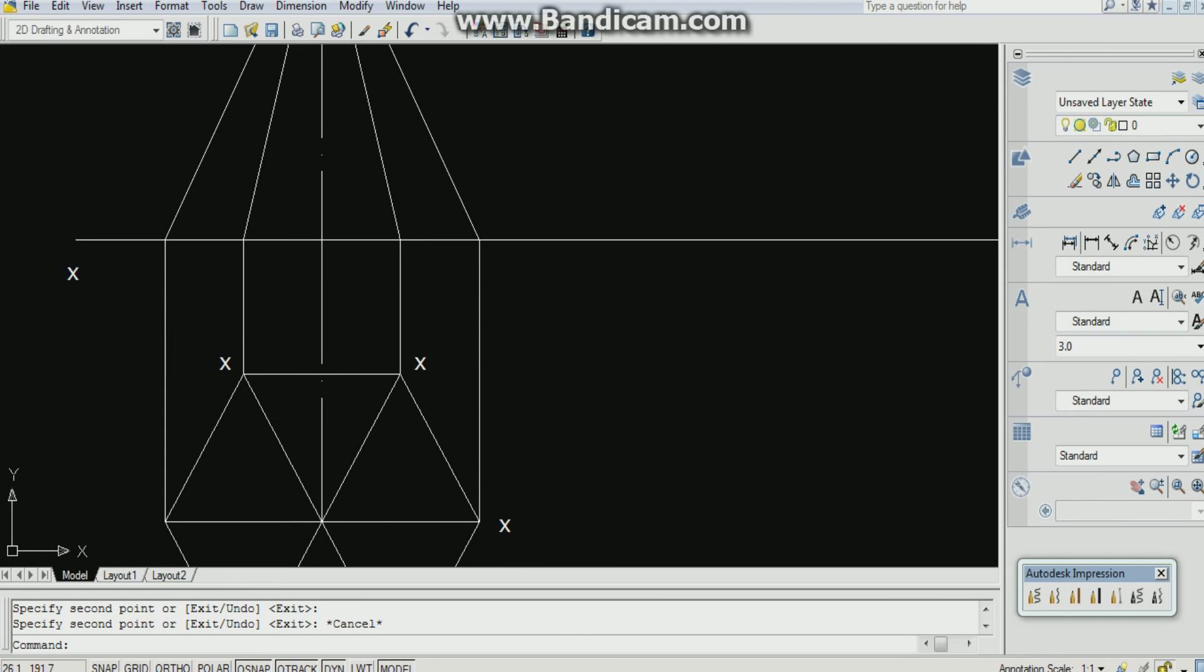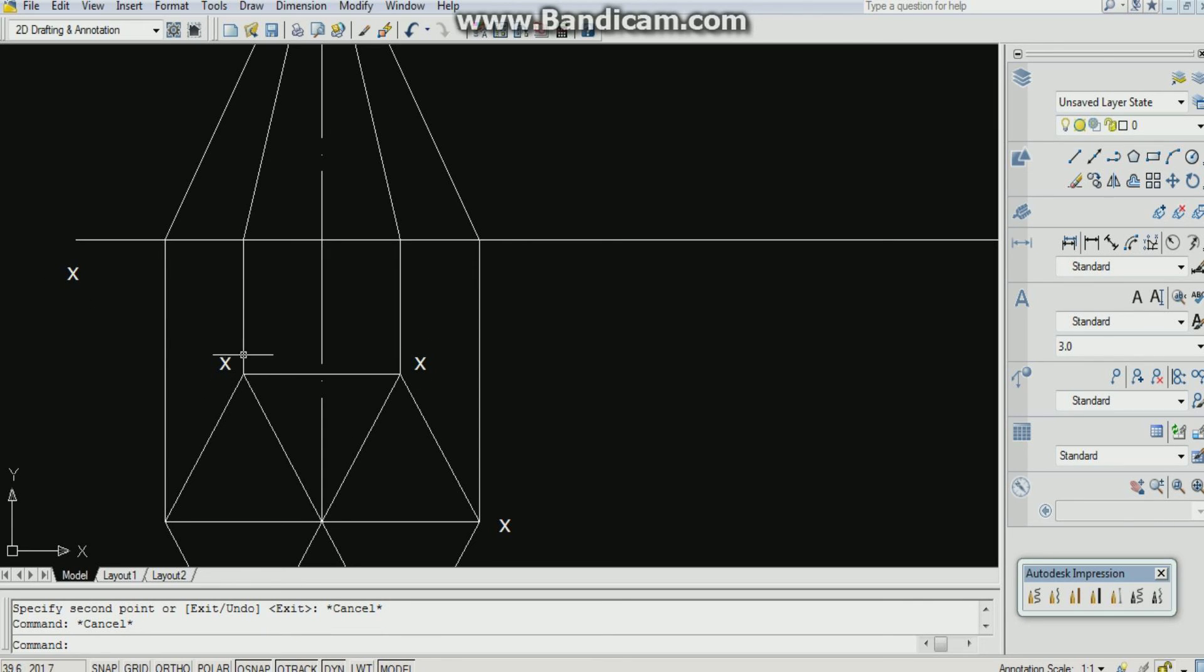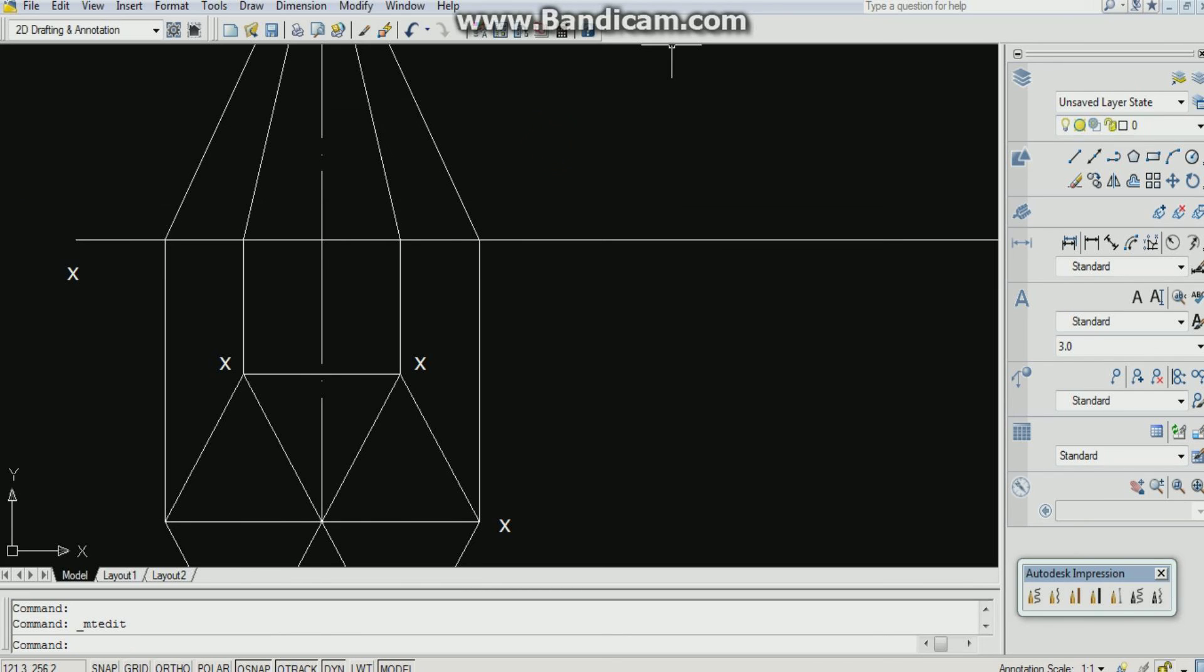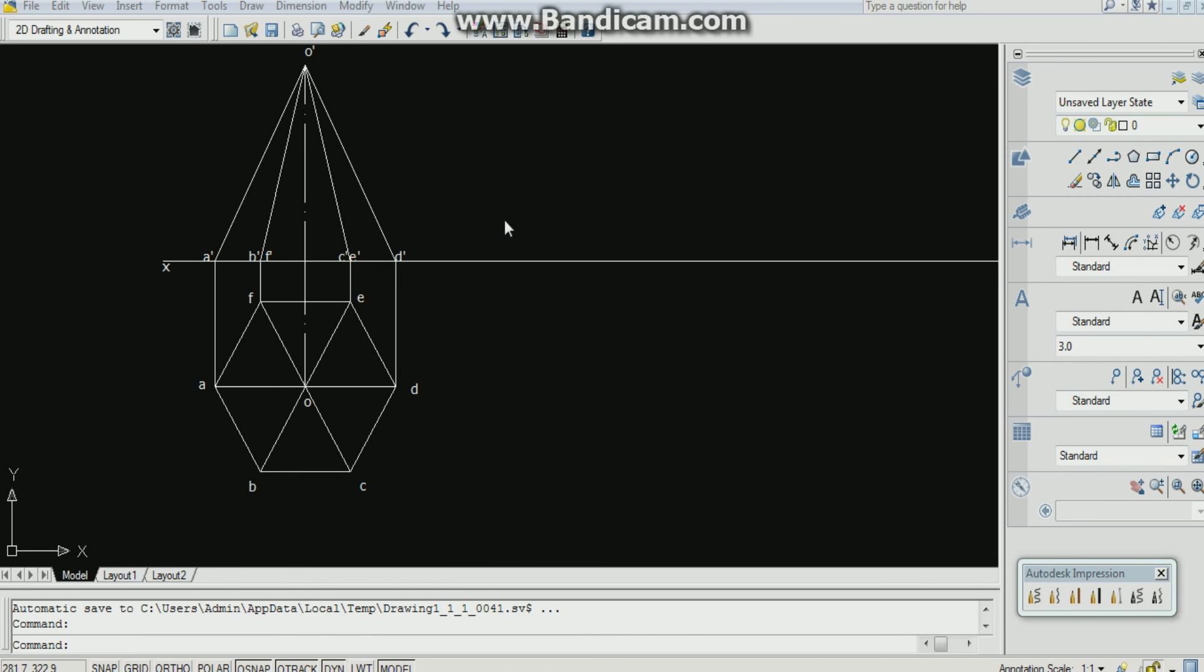And you can also change it by double clicking on them. You can change it as you want. OK. Now the labeling part has been completed.